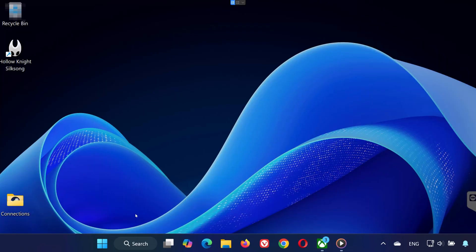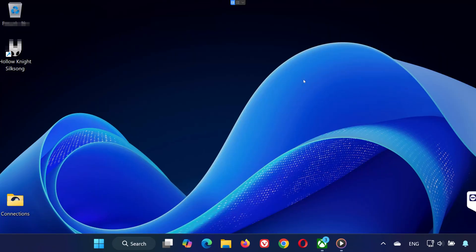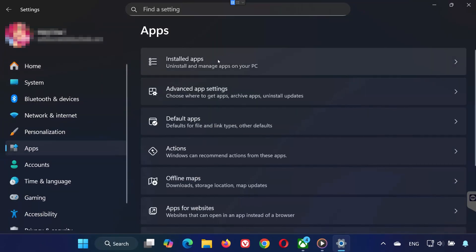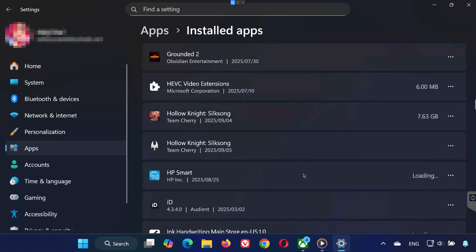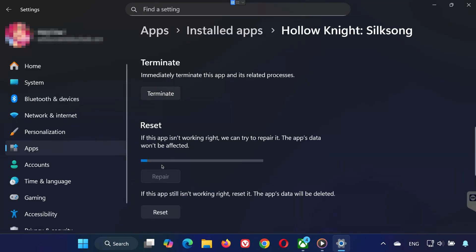Solution 2. Open the Start menu and go to Settings. Click on Apps, then Installed Apps. Locate Hollow Knight Silksong. Click the three dots and select Advanced Options. Here you have three choices.